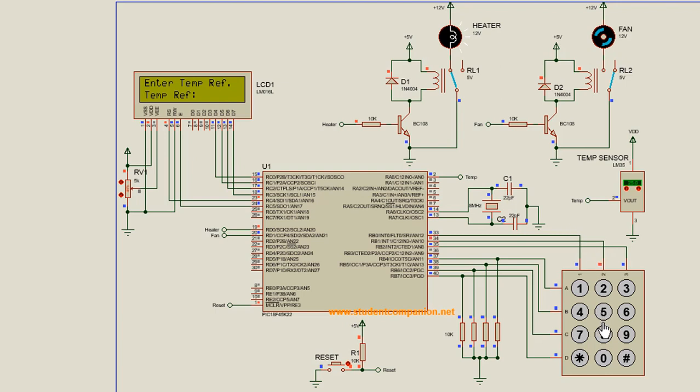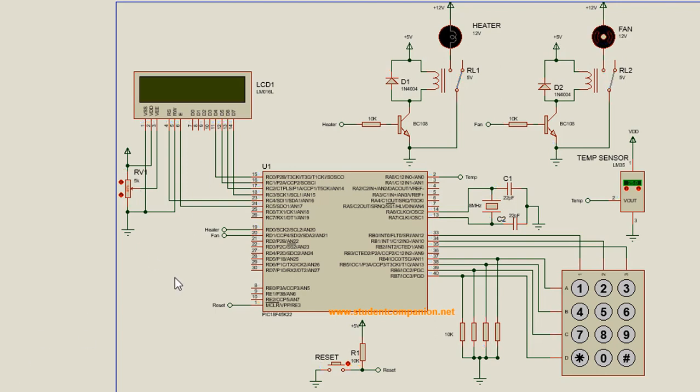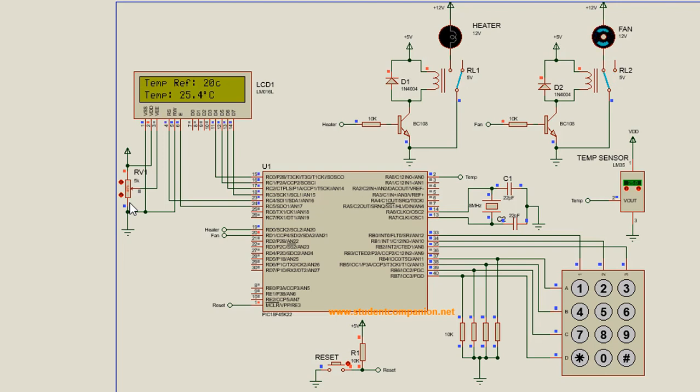I'm going to enter a new reference temperature. Let's say 20. Enter. So the reference temperature is 20. I'm going to stop the simulation and start it again. Start. You can see it starts. It reads from the EEPROM and displays the previous 20 degrees.